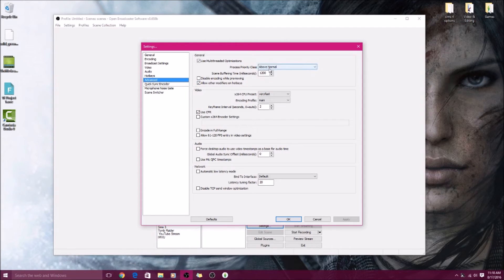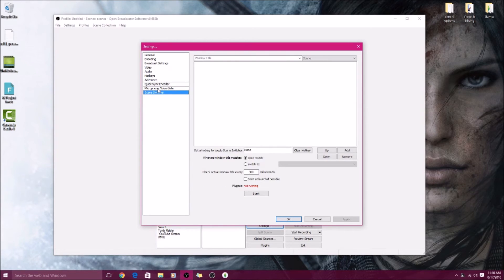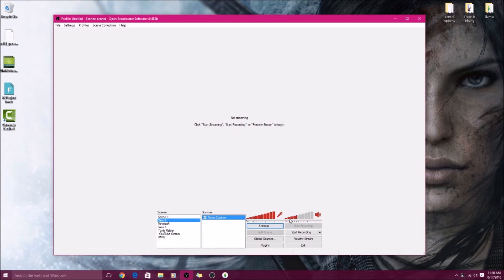Hotkeys I just left that alone, I didn't do anything. Advanced, I don't know if I did anything to this, but if you're having complications just make sure you have the same settings as I do. I never really messed with any of that. Okay, so hit okay when you're done.